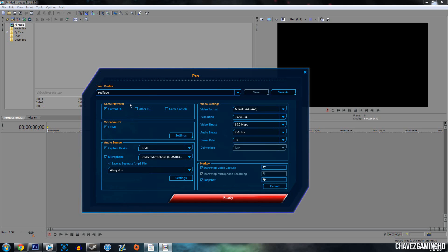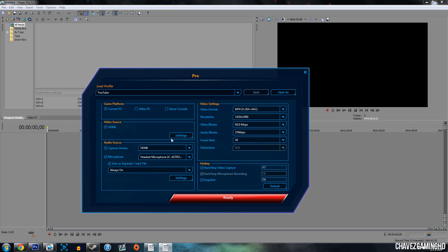Game platform — you want to pick current PC or game console or whatever. I record on the Xbox One so I just leave it at current PC, it works perfectly fine. Video source — HDMI, of course. The game console also has component and all that, but the Xbox is next gen so it doesn't have component cables. Just leave it at current PC. You can click settings — it doesn't really do much. Just don't mess with the color range; standard is just better, go with that.